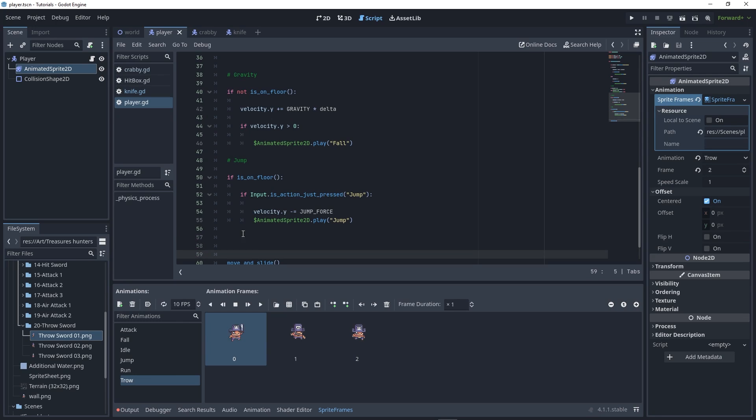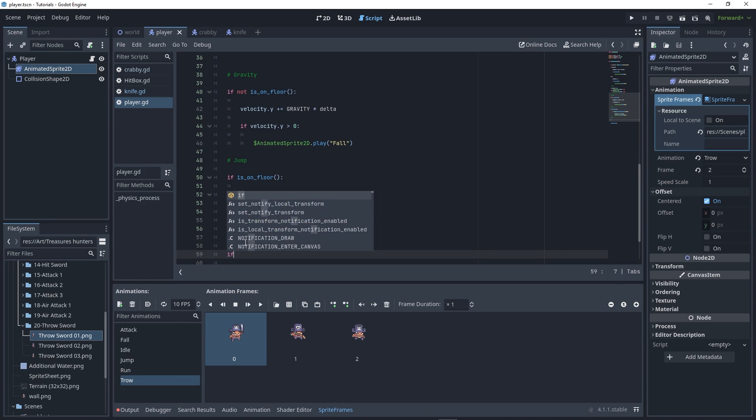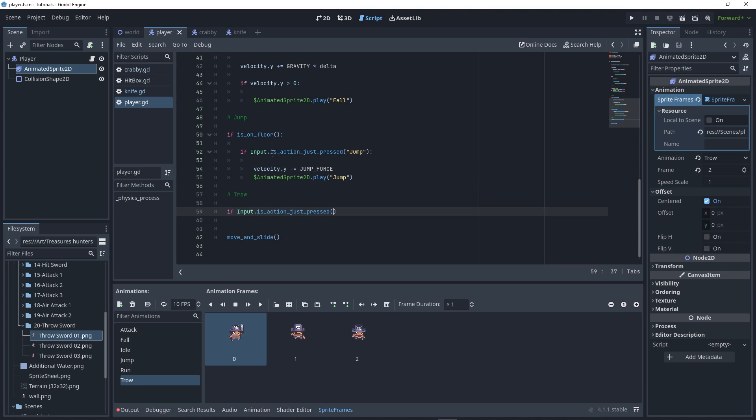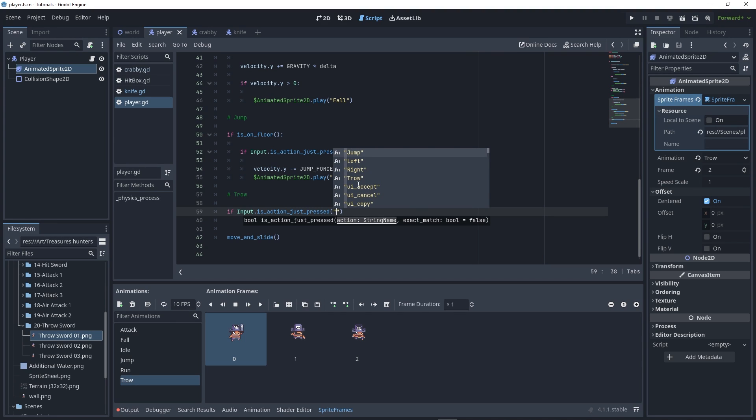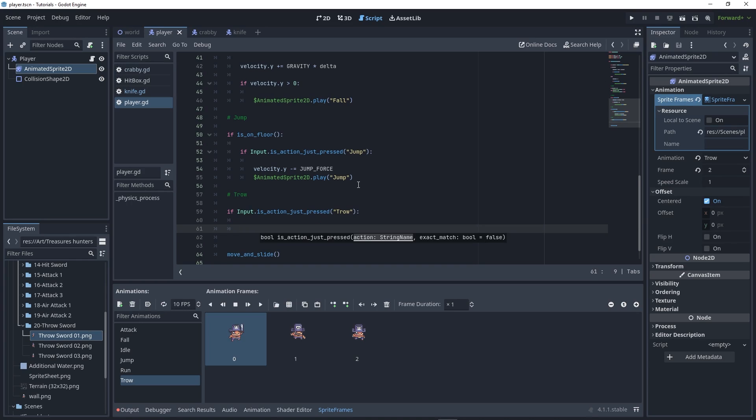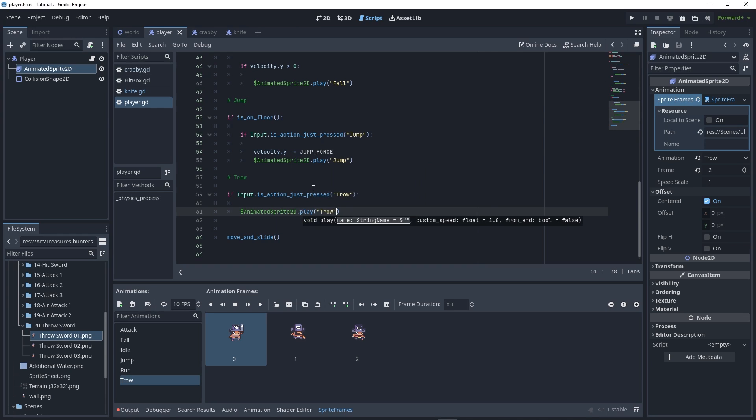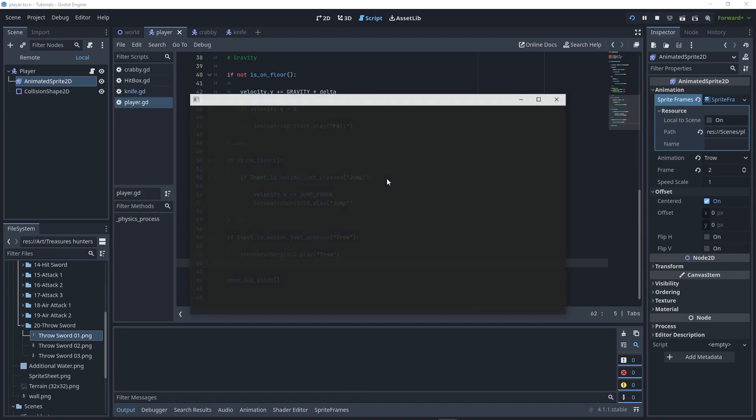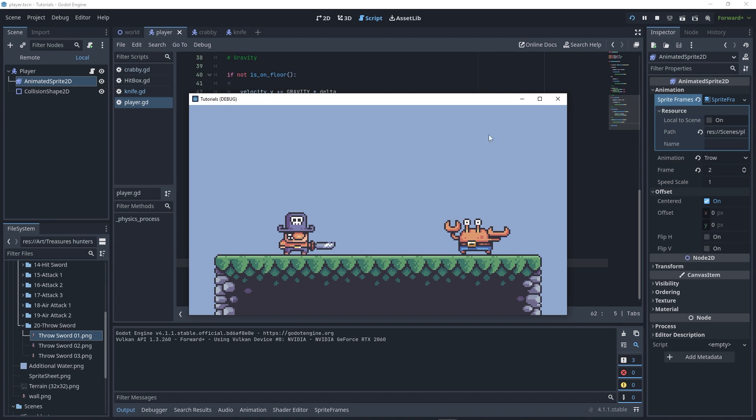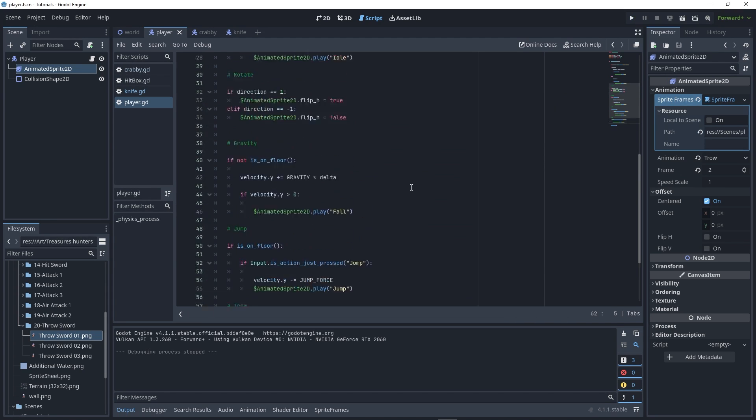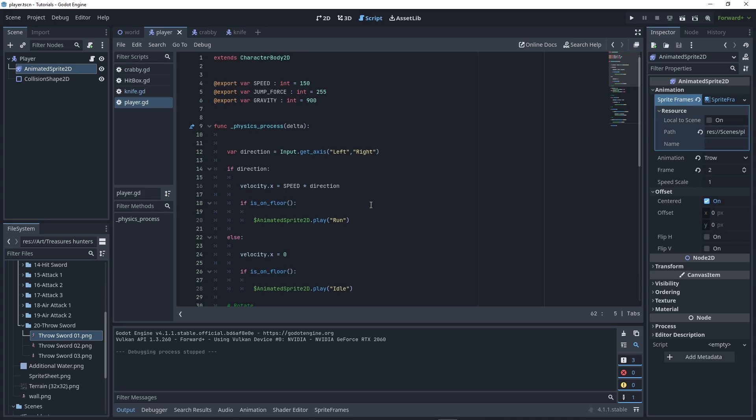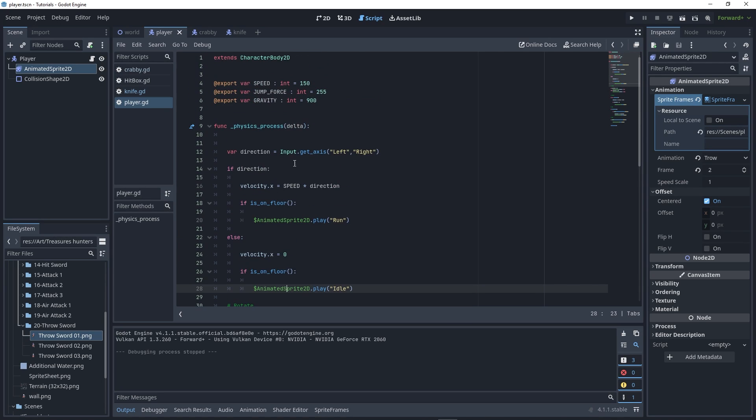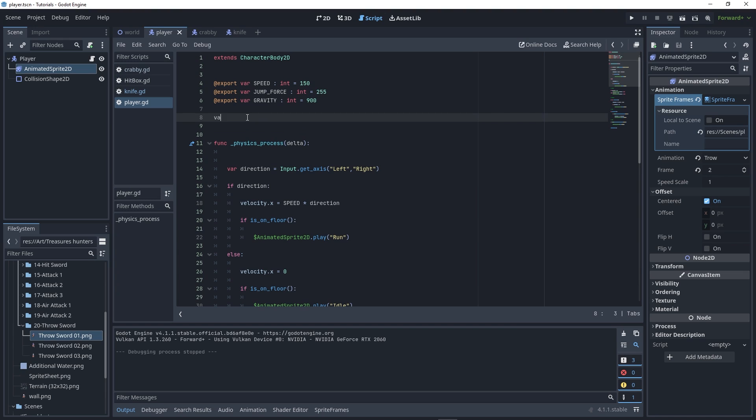In our code, write: if the player is action just pressed the throw key, the AnimatedSprite2D plays the throw animation. If you run the game, it's kind of working but not finishing the animation. That's because every frame we're playing the idle animation if we aren't moving.